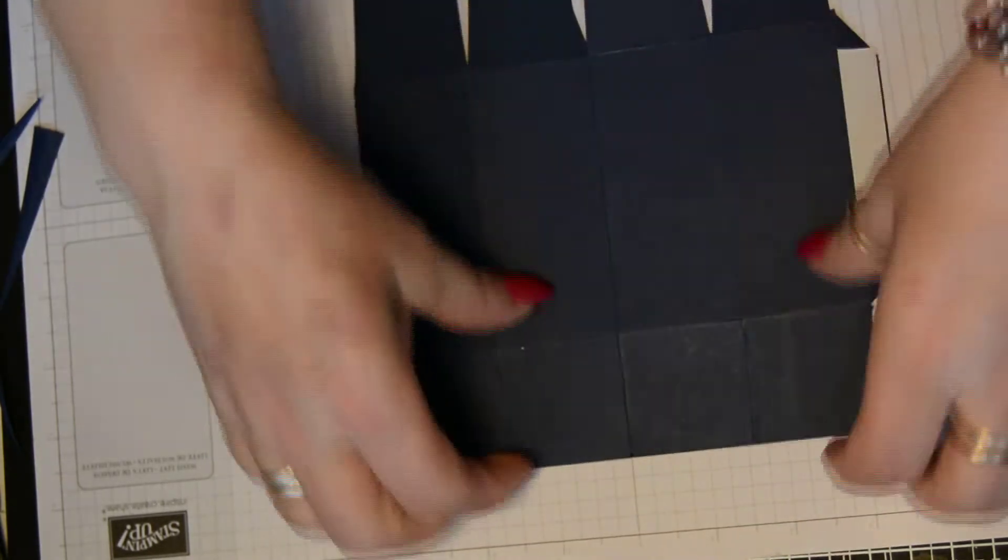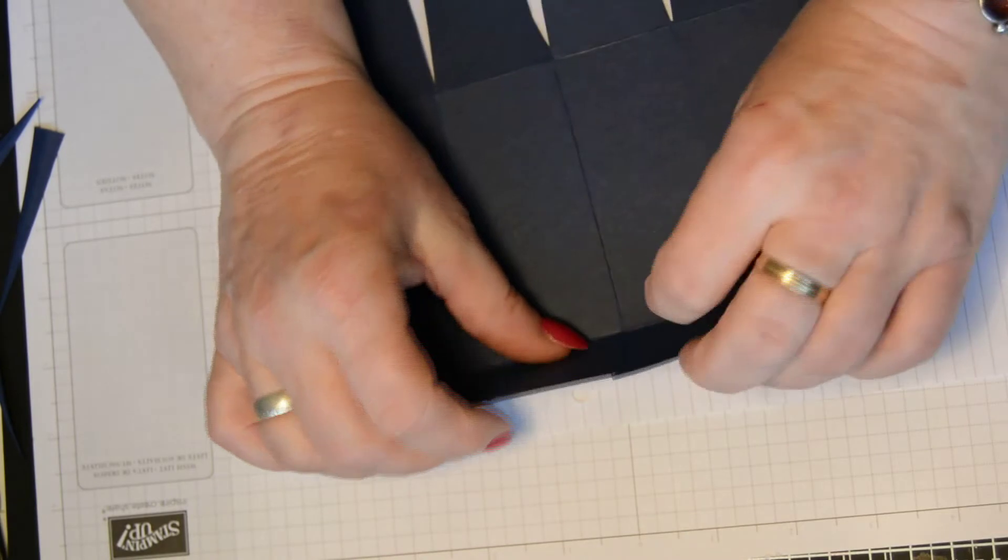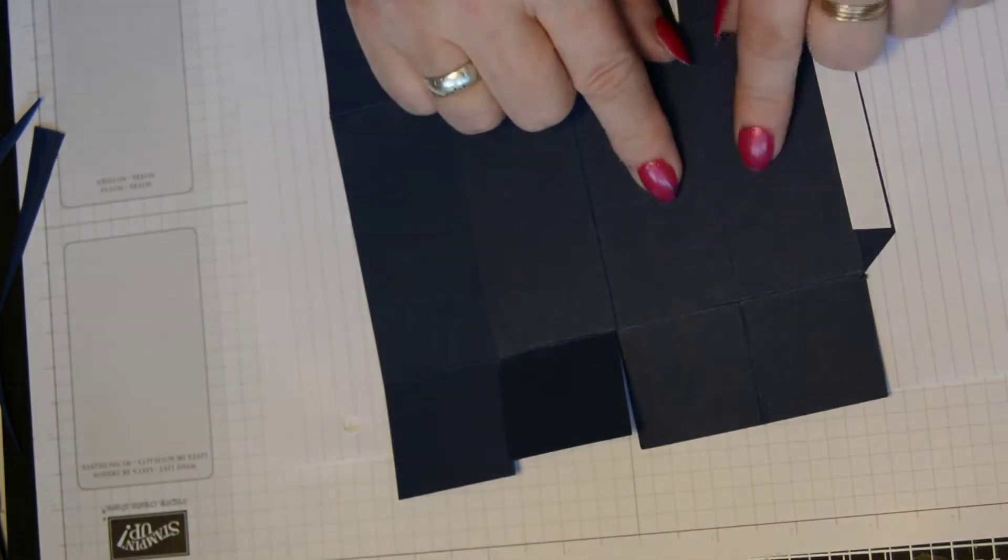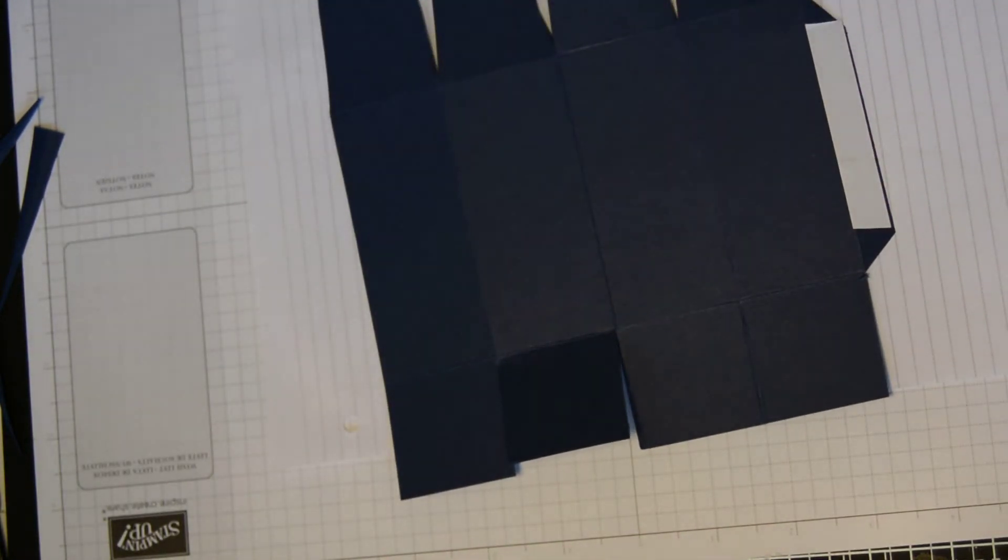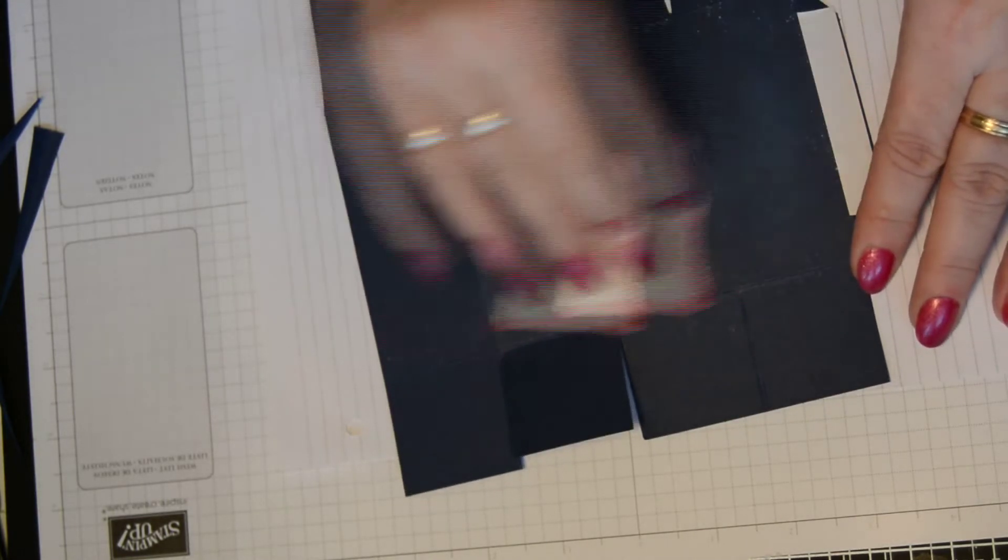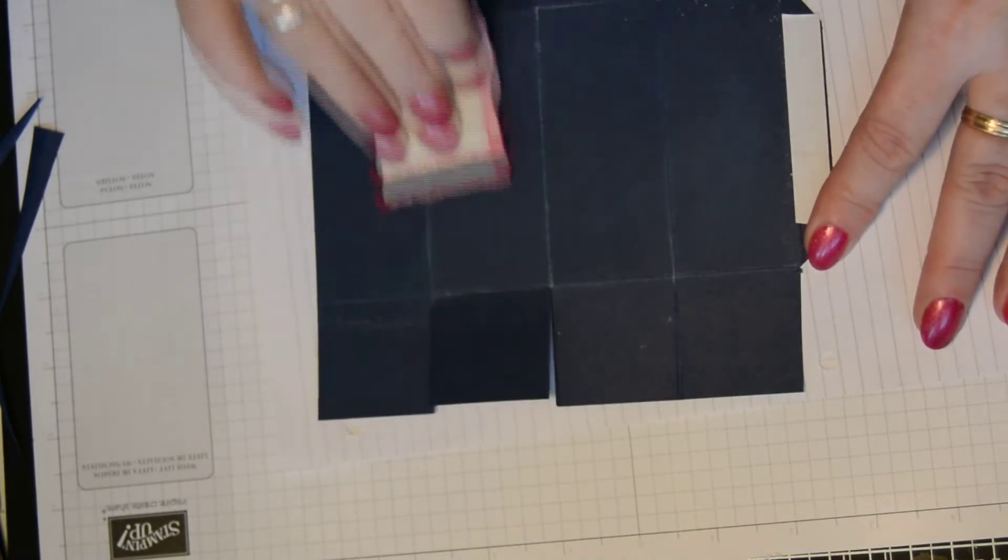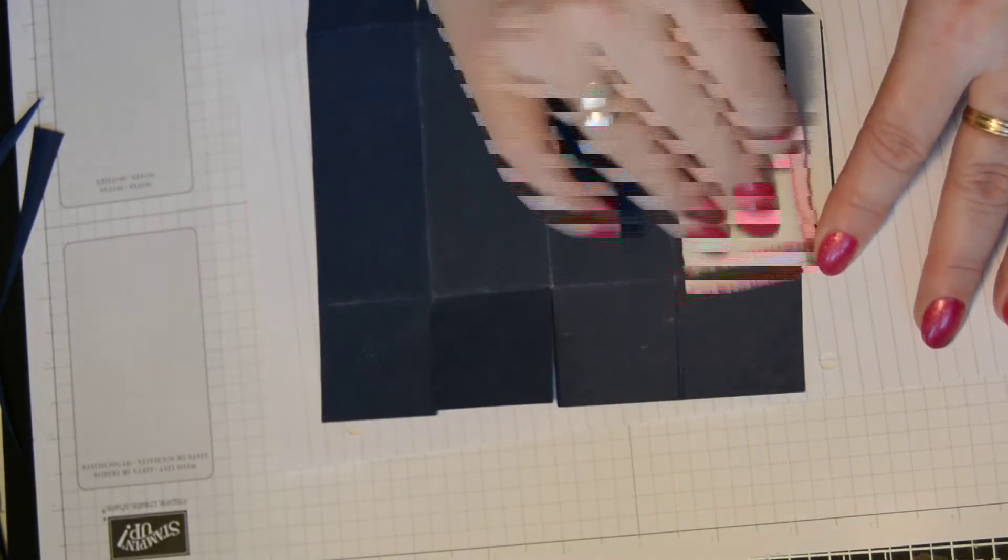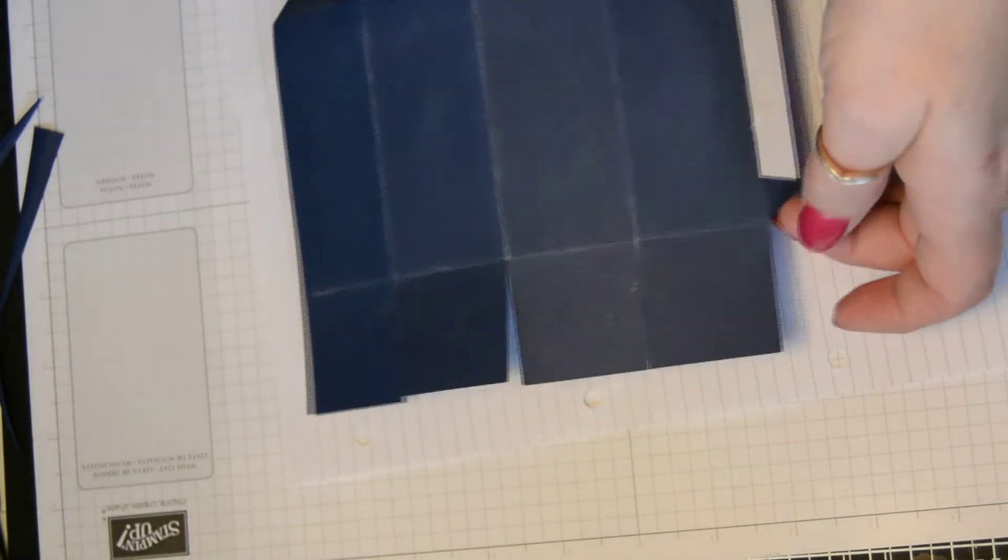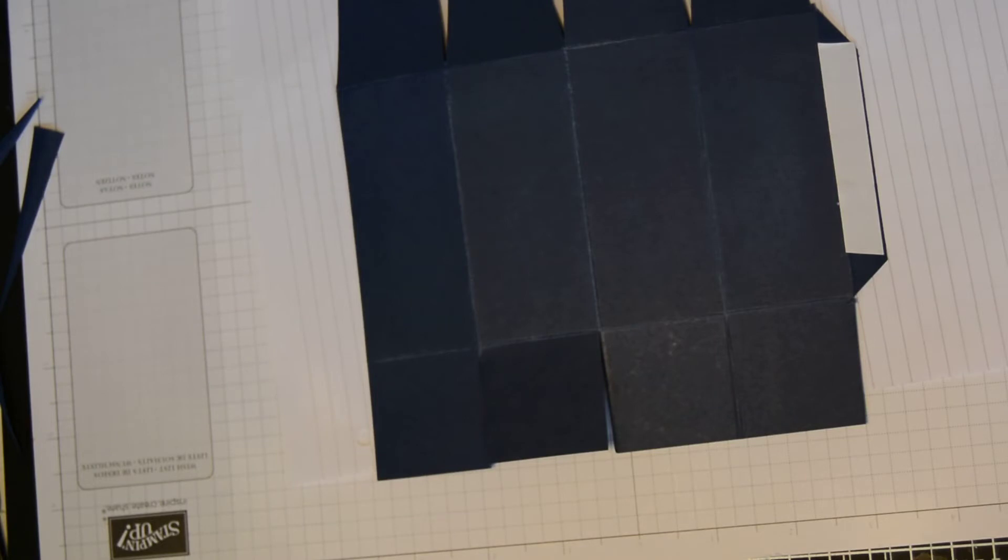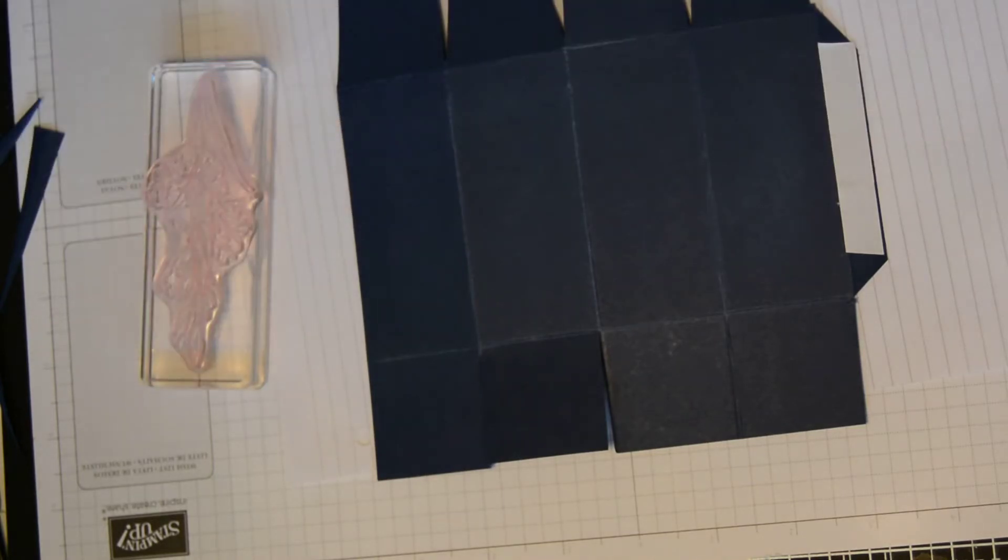Keeping our small section at the top, we're now going to emboss these ones. So taking your embossing buddy, just gently, nice and evenly, remove any sticky prints from your paper.